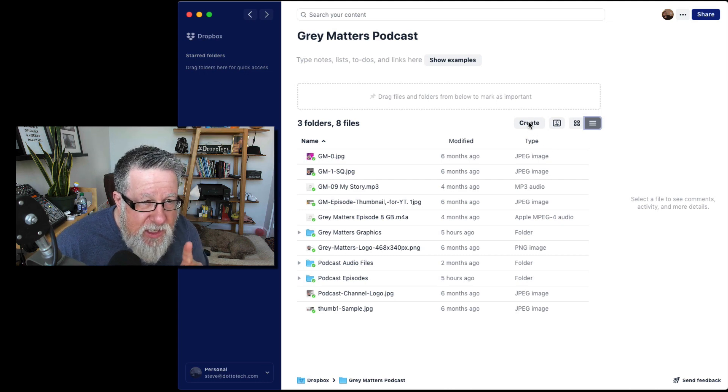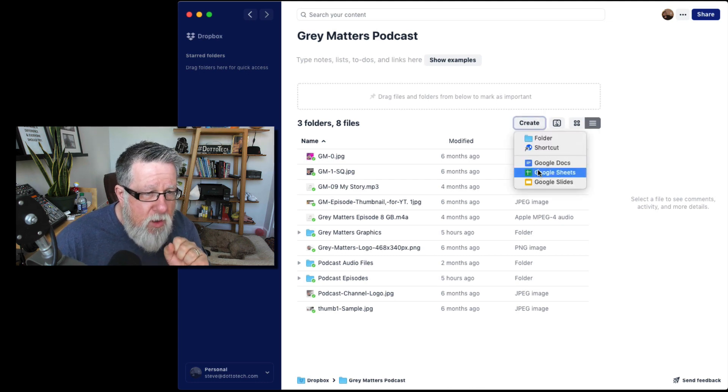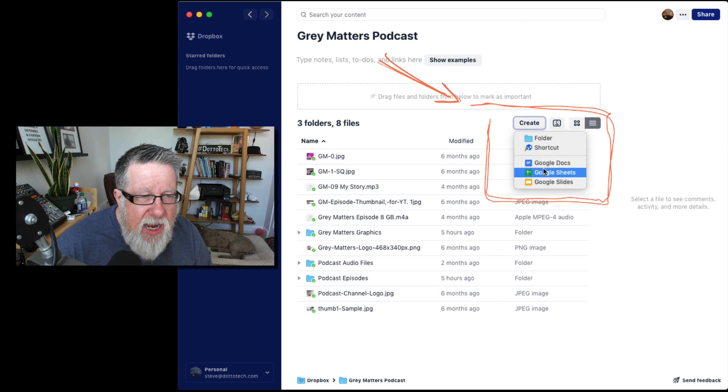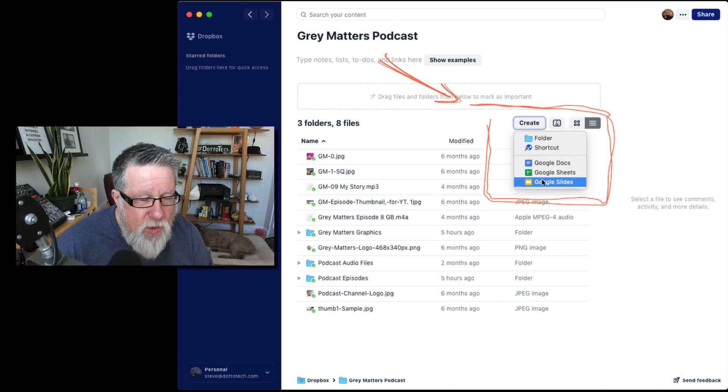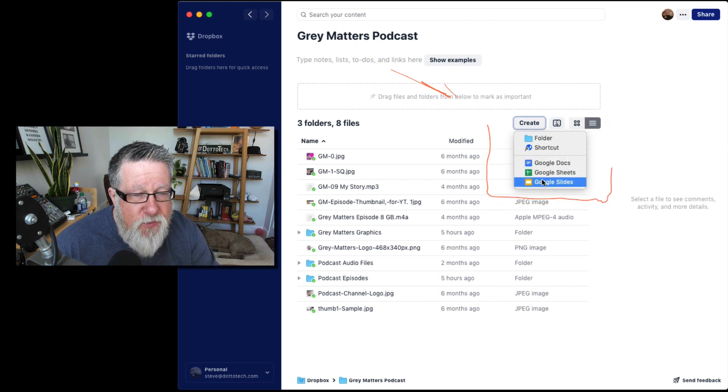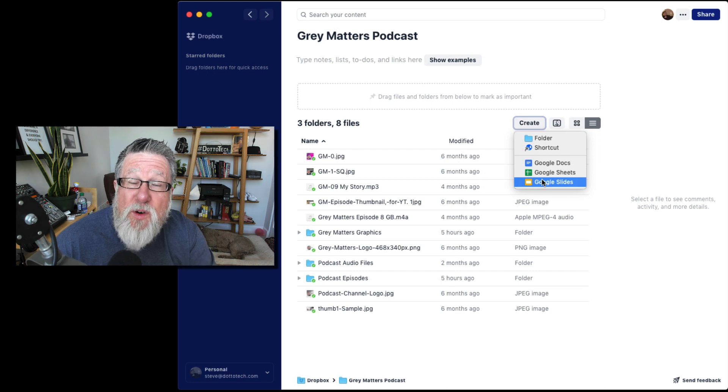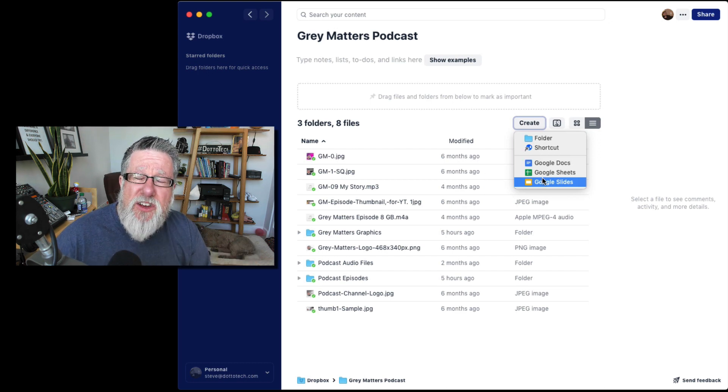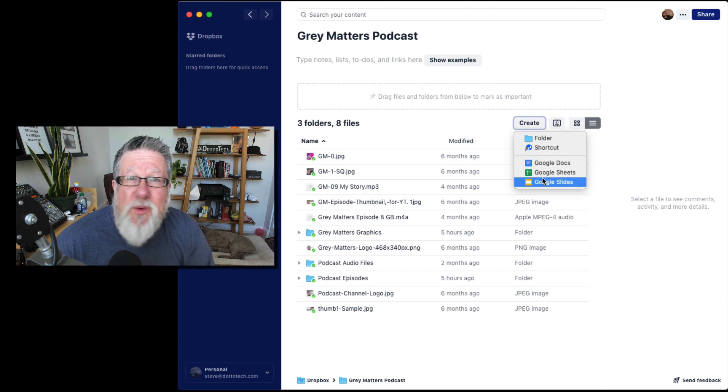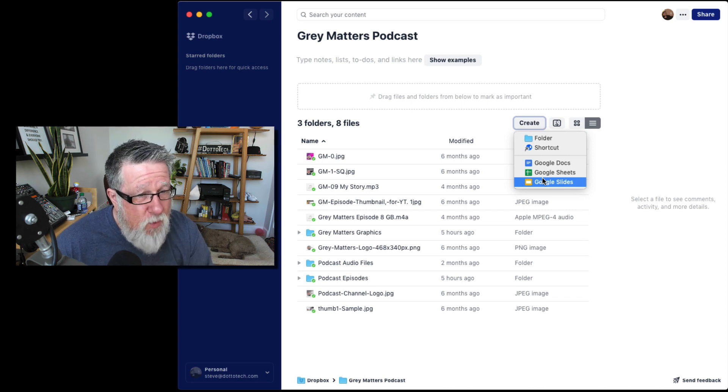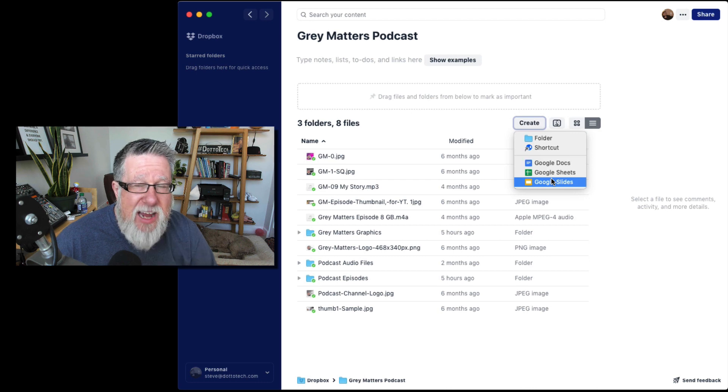Now here we see the first example by clicking on the Create menu. I can immediately create a Google Doc, a Google Sheet, or a Google Slideshow right within this folder that gives me some nice control over where those documents live. I do like this feature. I think it's nice, but it doesn't really change things all that much for us. But it is an additional advantage.